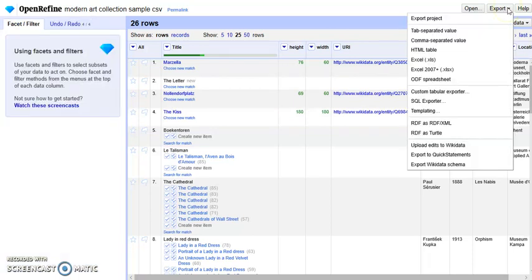Then we can choose a format here to export the new dataset and the reconciliation process is finished.